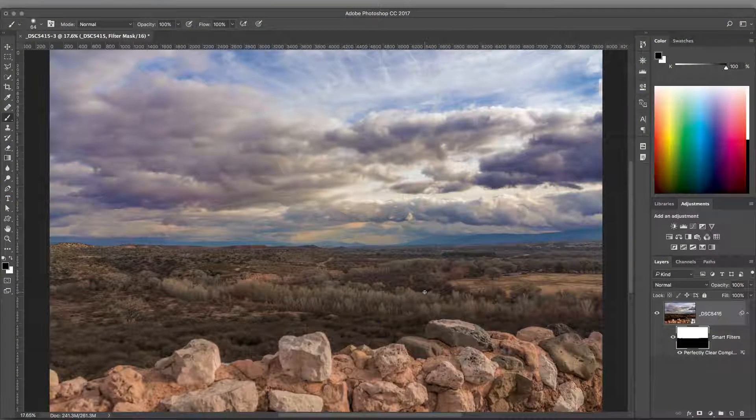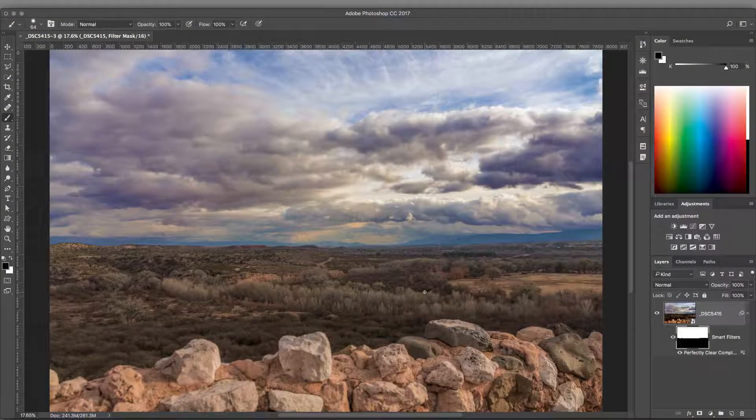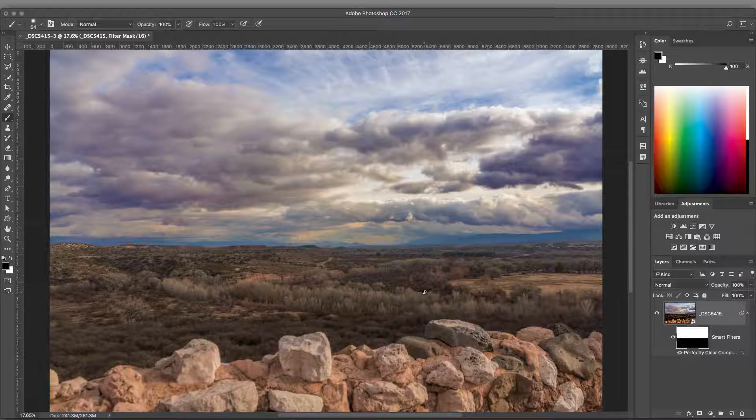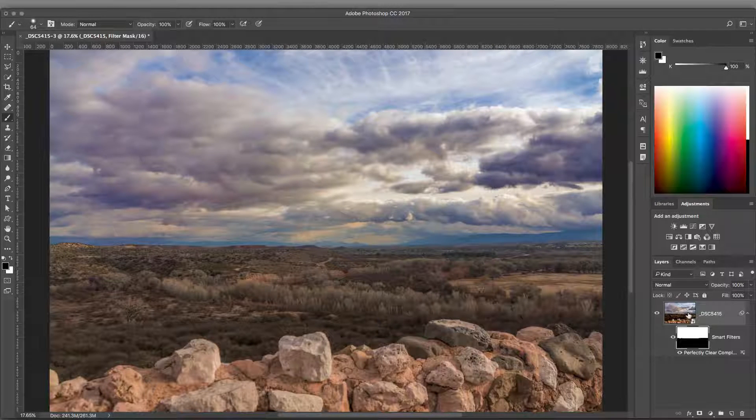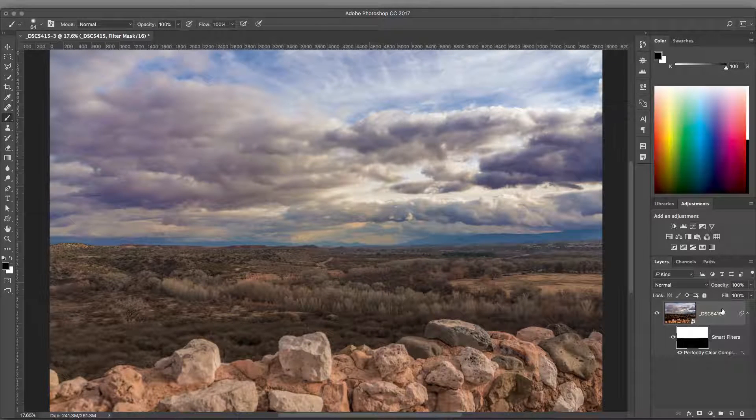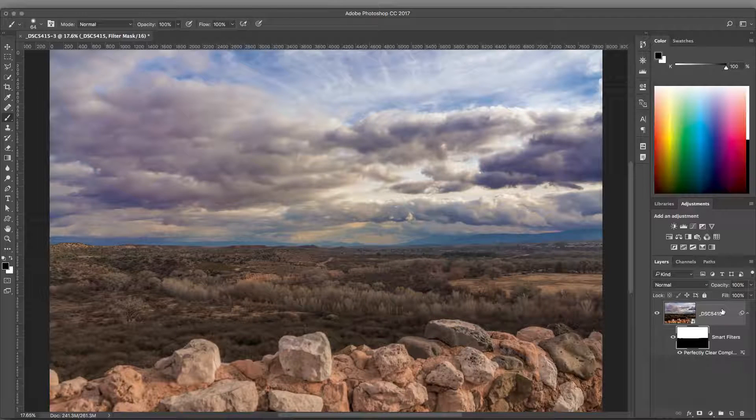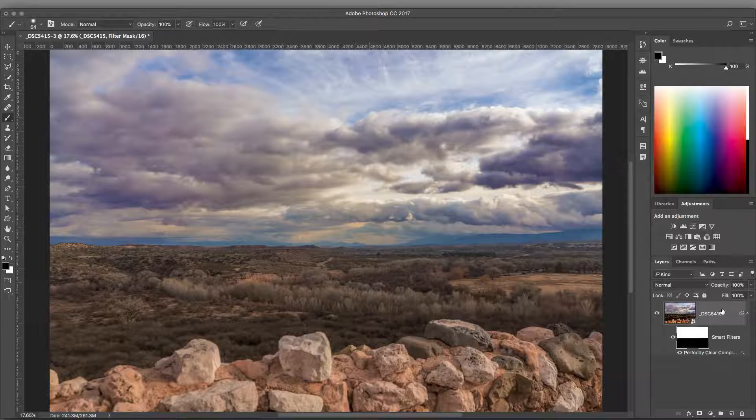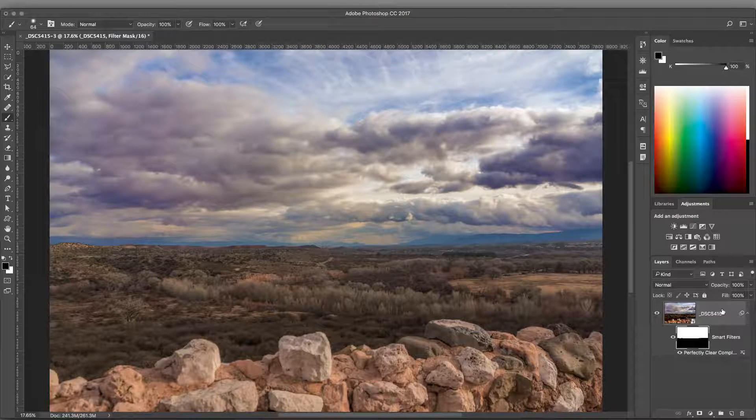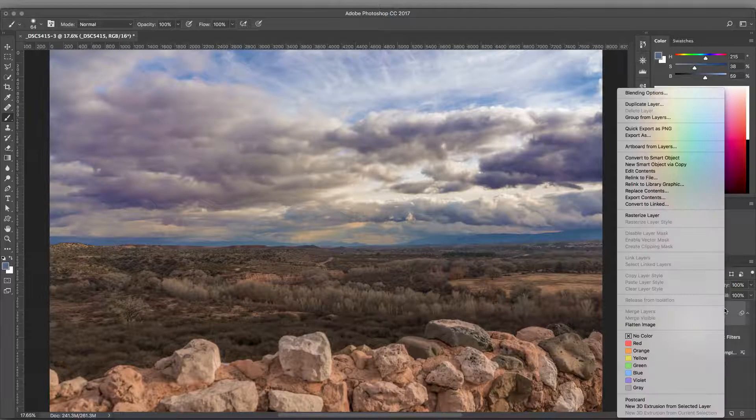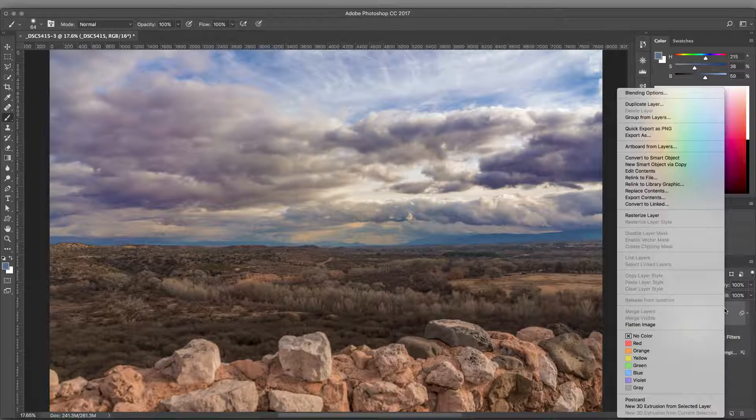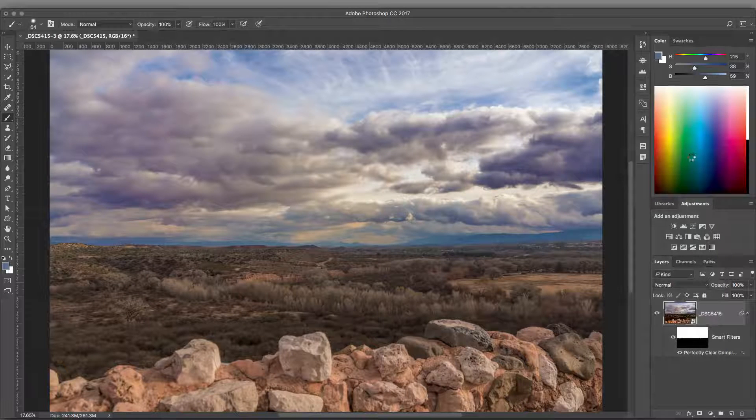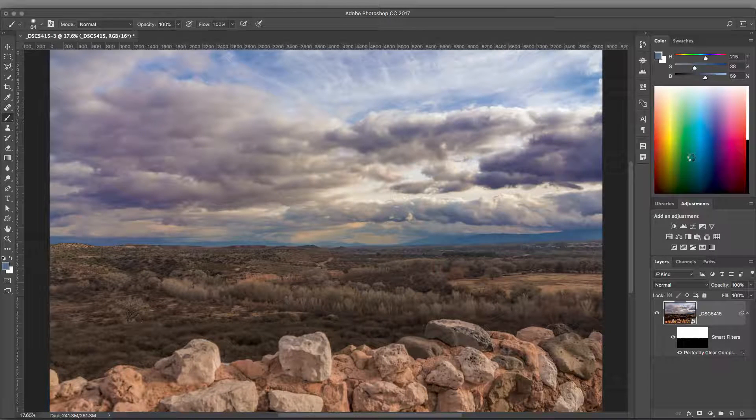Let's try another selection technique. To start, I'll nest this object inside of another Smart Object. This workflow allows me to apply a second independent instance of Perfectly Clear to the photo. Right-click on the layer and choose Convert to Smart Object. Now let's optimize other areas of the photo.